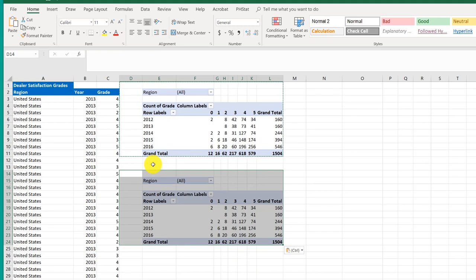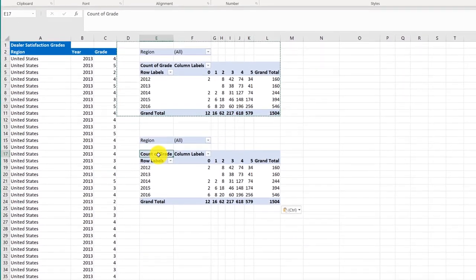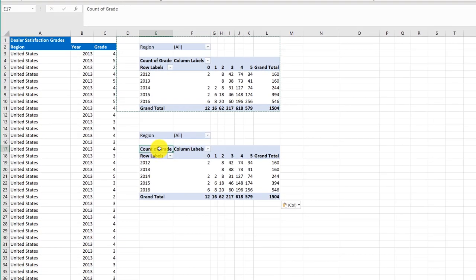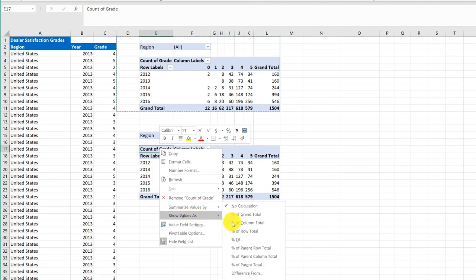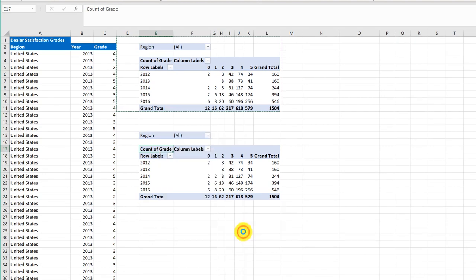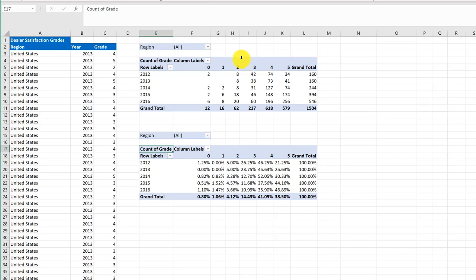Now I want to change this count of grade. I want to click on that cell, which is E17, and then right click. And I want to show values as percent of row total. And it'll reformat. And now I've got the basic pair of pivot tables for all the fast regions.